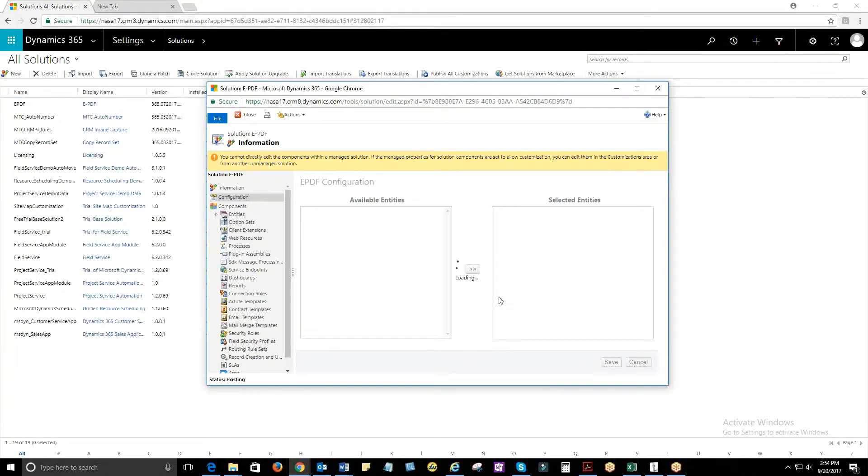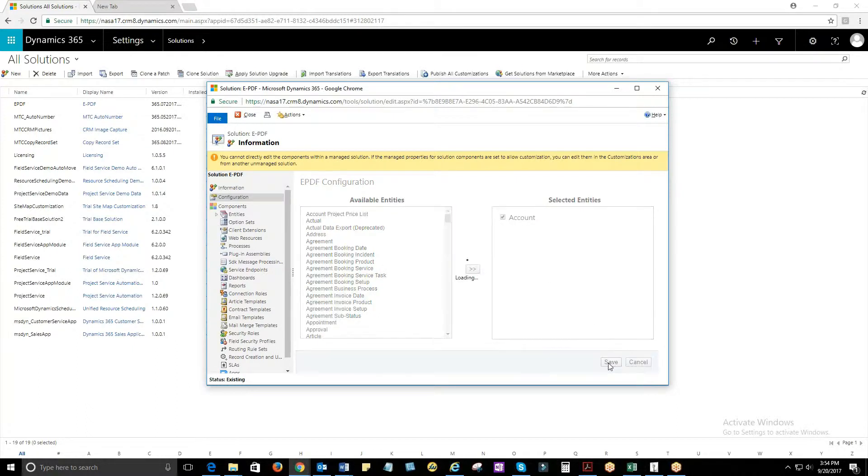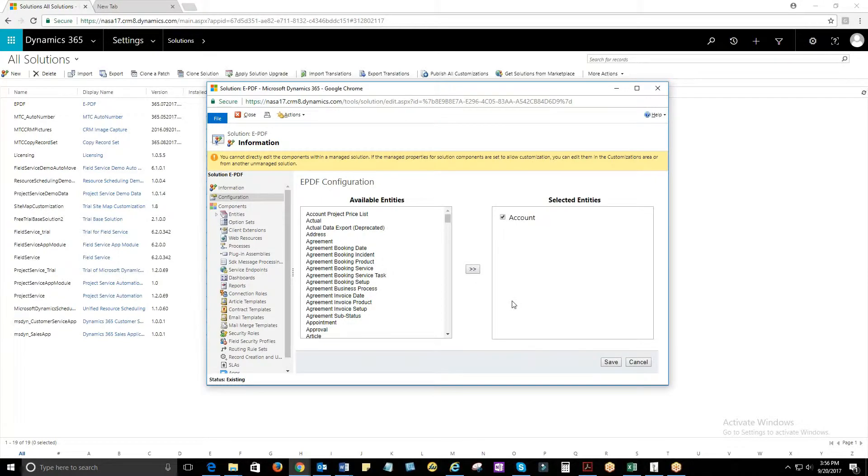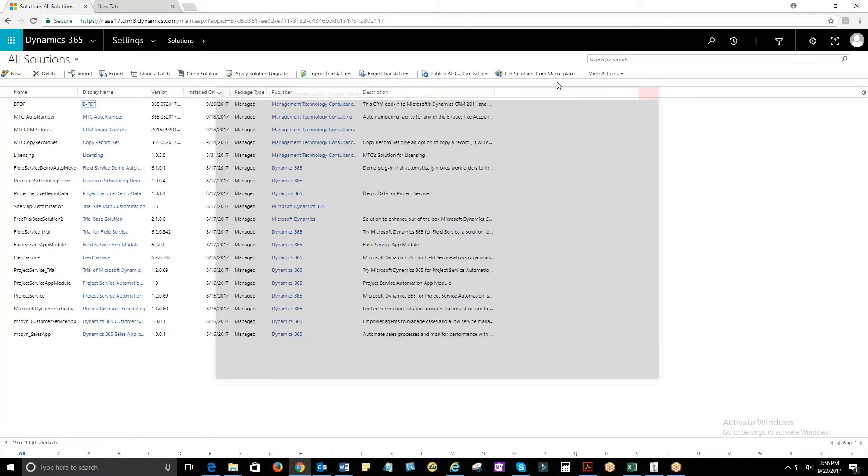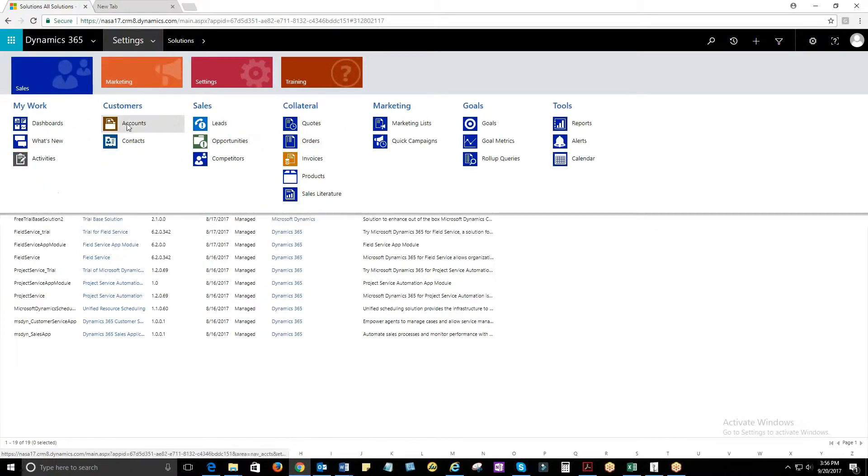Report-to-PDF solution needs to be configured first using configuration settings area. Select your required entity and save the settings. For example, I take account entity to demonstrate report-to-PDF functionality.